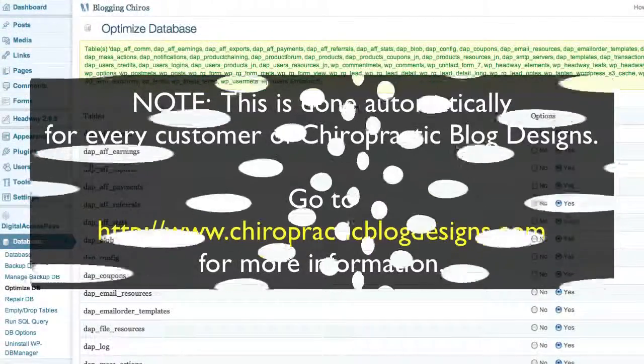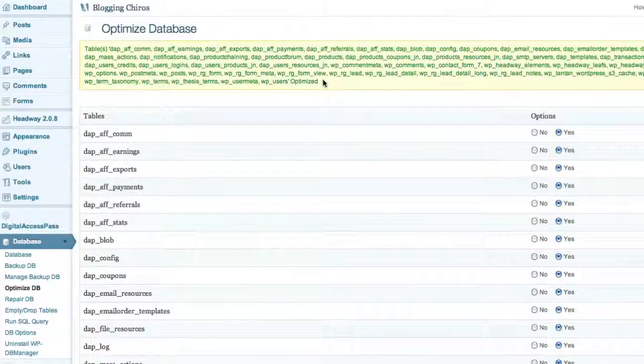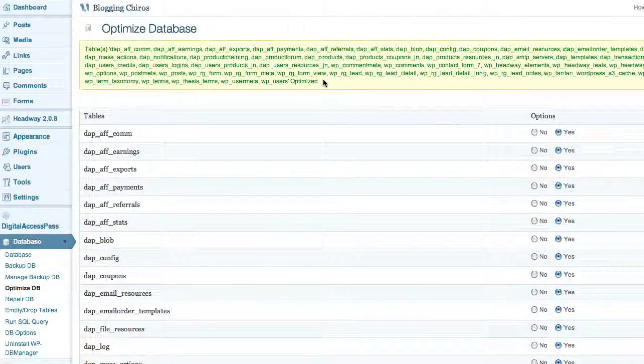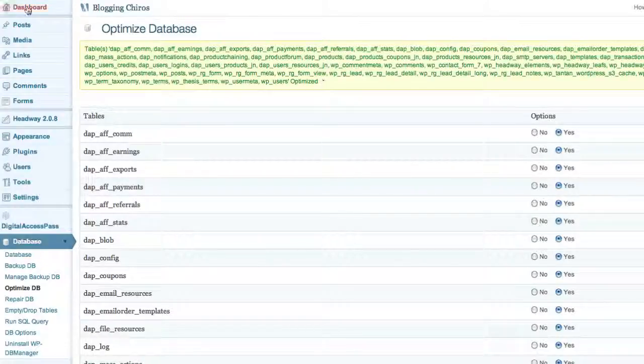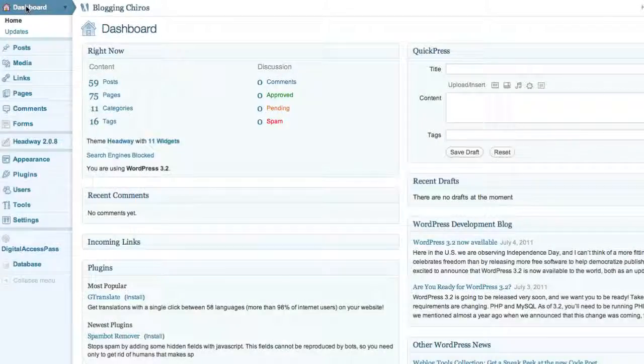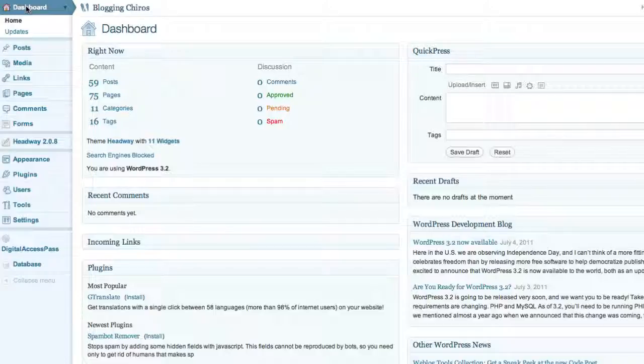You'll get a prompt at the top that shows all the databases in your installation that have been optimized. And that's pretty much it. You're now running WordPress 3.2. Hope you enjoyed this tutorial. Have a great day.